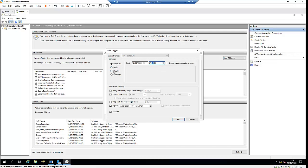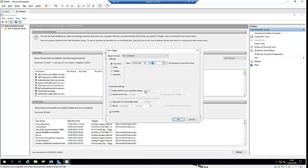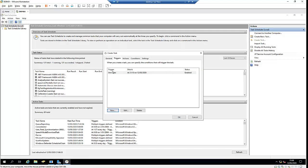We also have advanced options like random delay, repeating the task every hour, or for a duration of one day. I'm going to set this for two minutes from now. For the action, I'll choose to start a program.